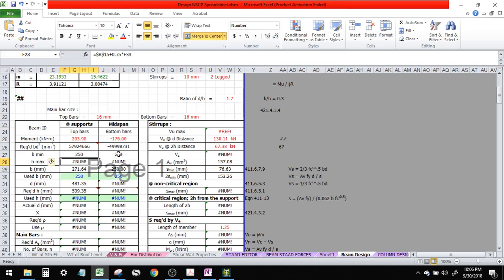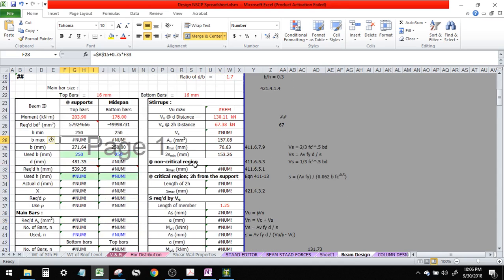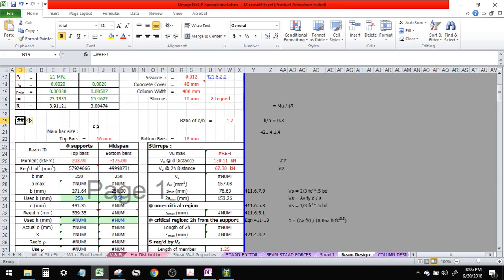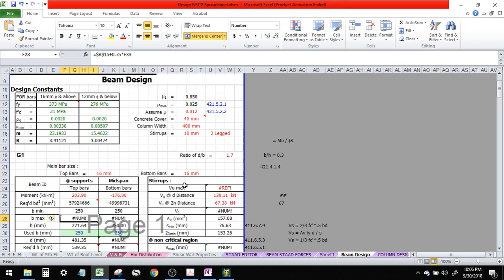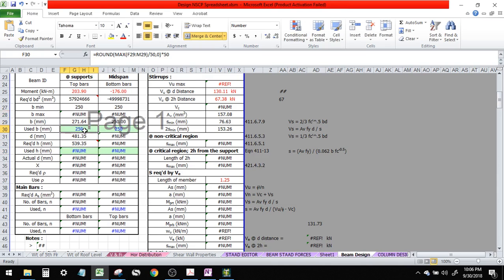B_max — I can just say this is Girder 1. This is 0.7 of F33. I don't have H here — I set the minimum base, minimum width of the girder to 50. H is here.